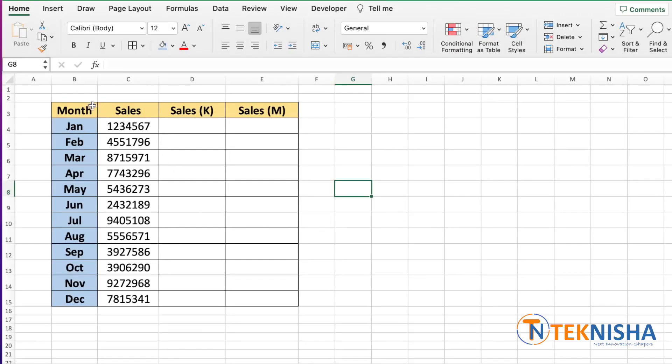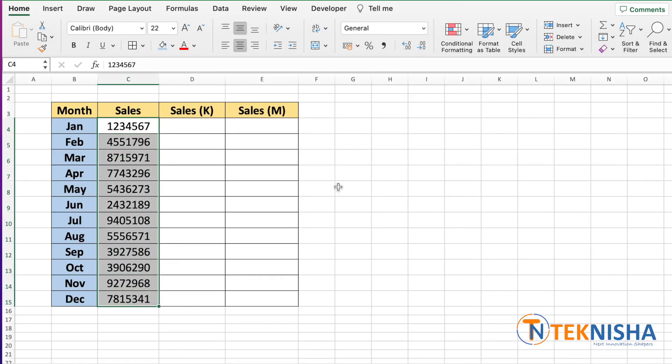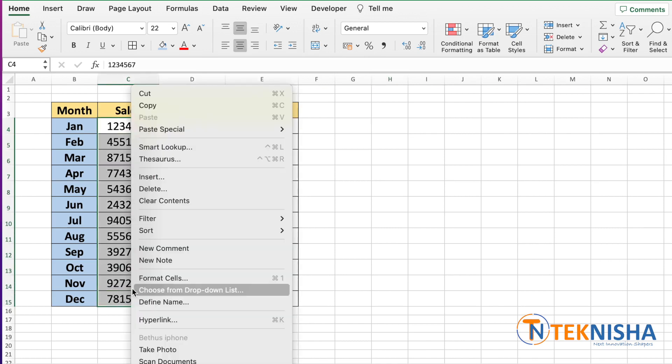Here is the monthly sales for a company. As you can see, the numbers are pretty big. Sometimes it's beneficial to represent big numbers as thousands or millions. This can be easily achieved in Excel. I'm going to show them side by side for better clarity. So let me just copy these numbers.